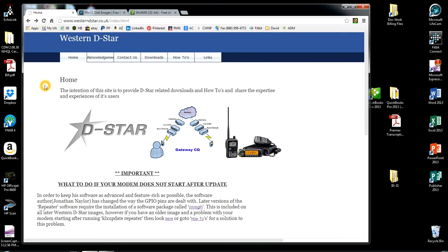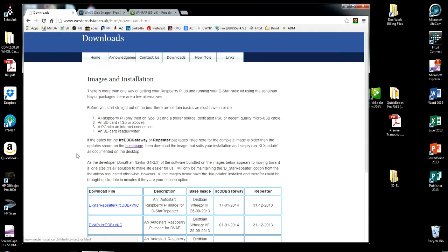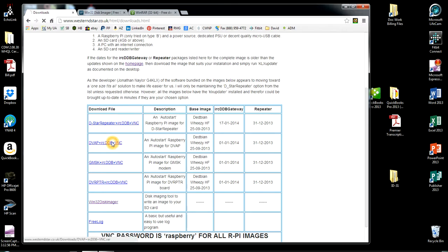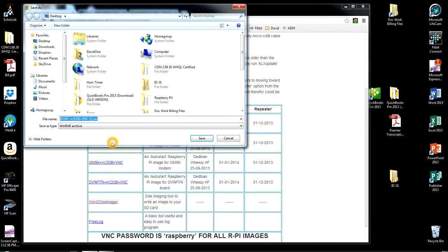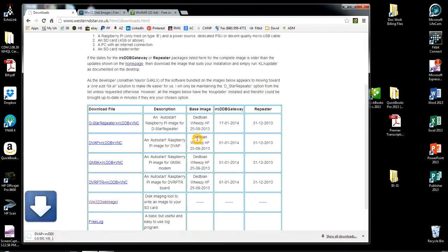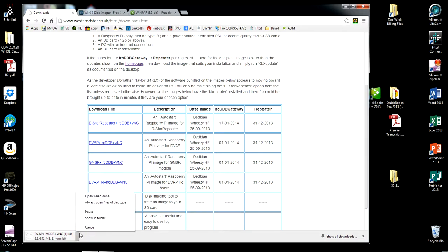Okay, next you want to go to the Western DSTAR webpage. Click Downloads. Second from the top is the file you'll need, the DVAP plus IRC, DDB plus VNC. Click the blue link. Save it to your desktop. This may take an hour. It may take 20 minutes. It all depends on how busy the server is. I have already downloaded the file. So I'm going to click cancel.